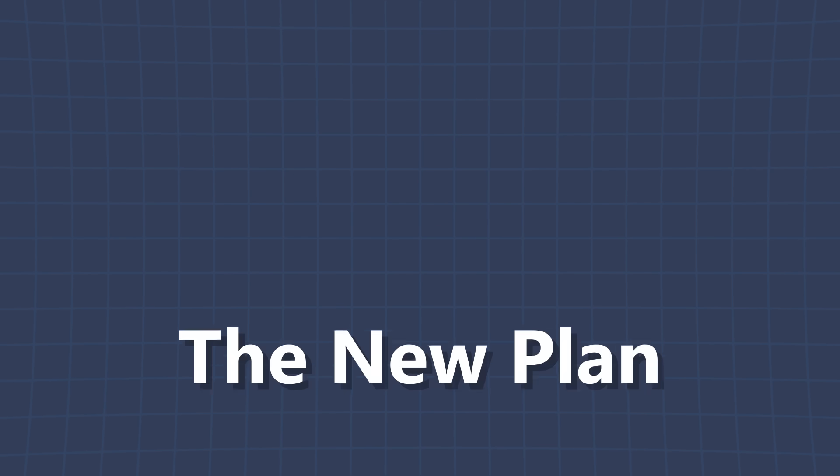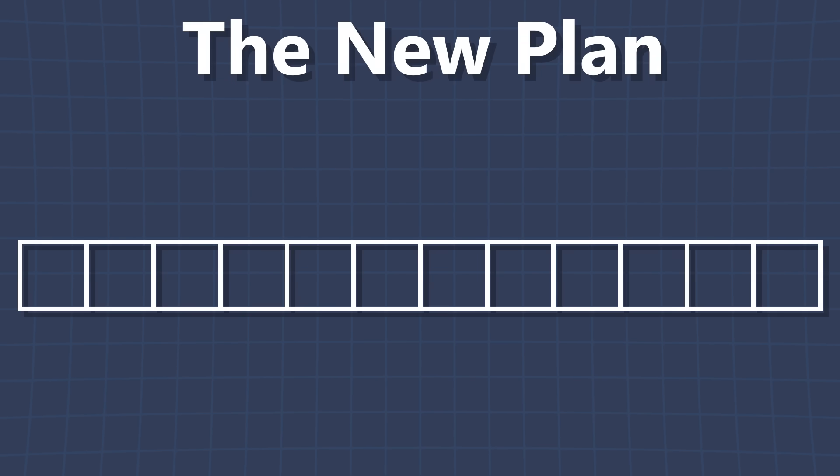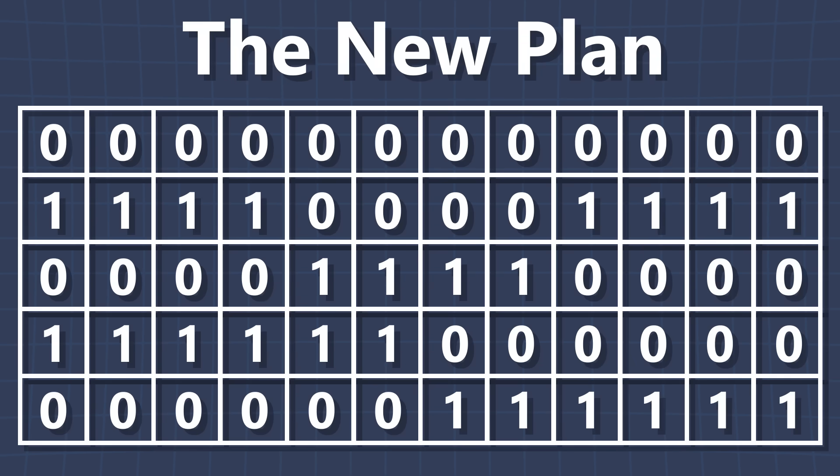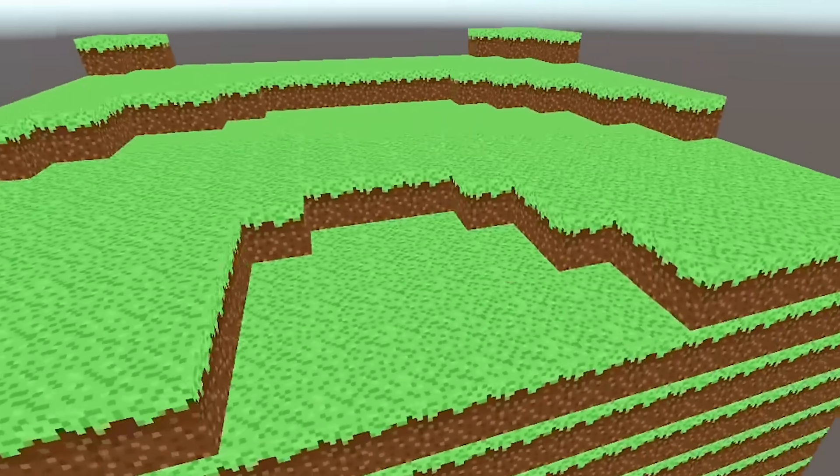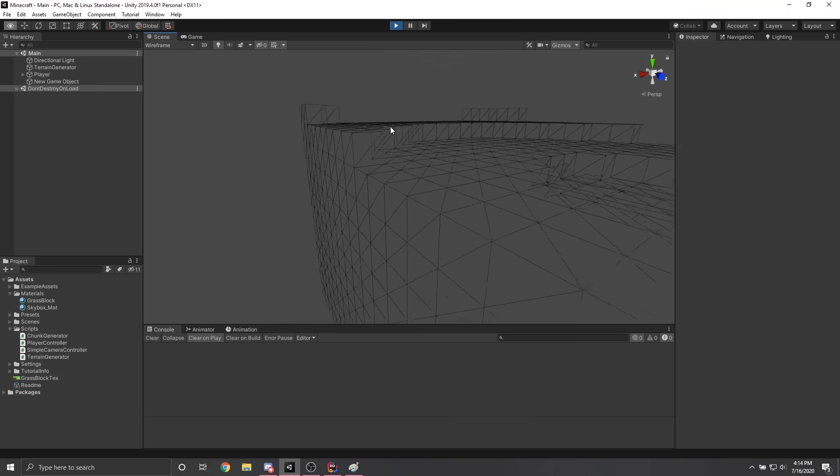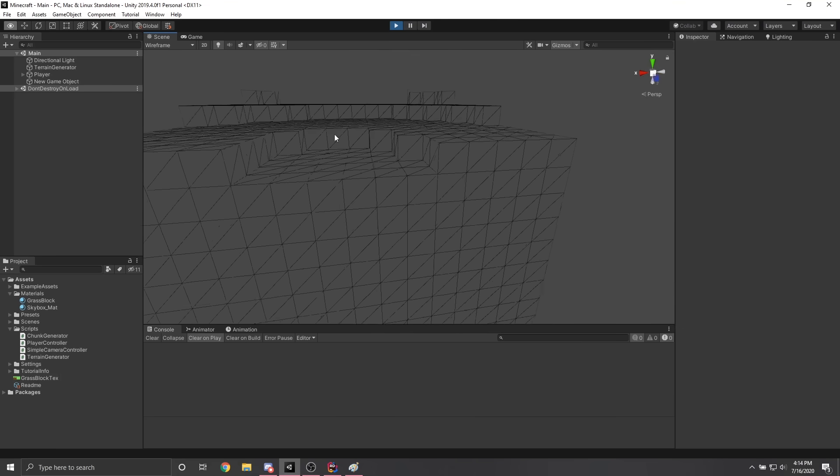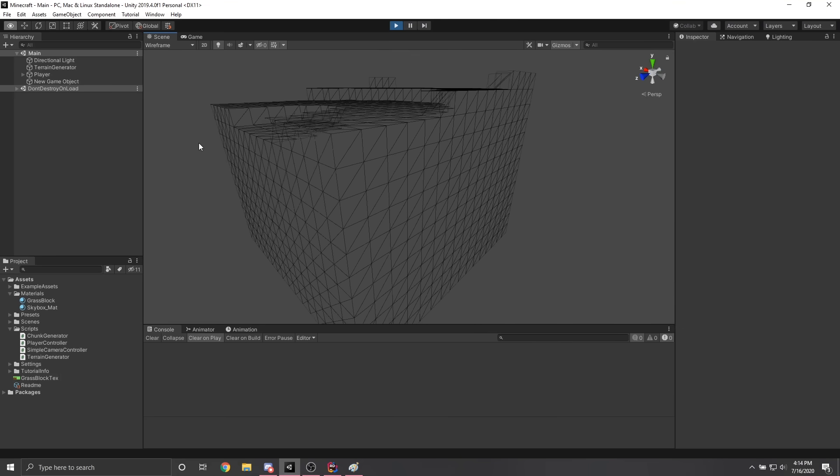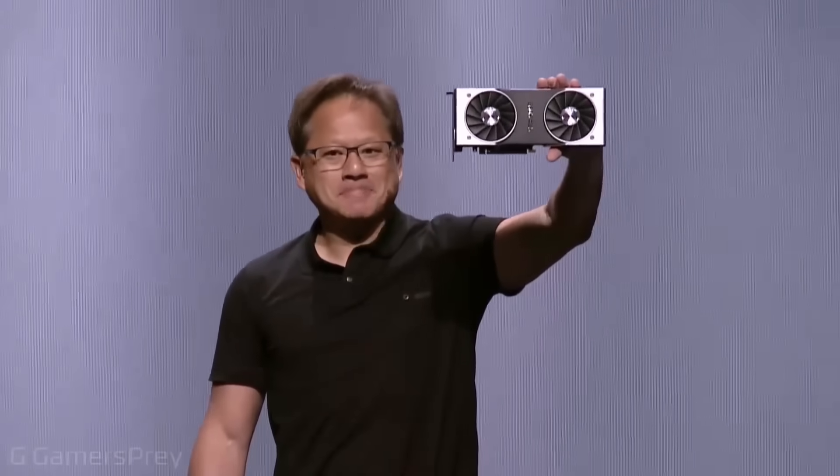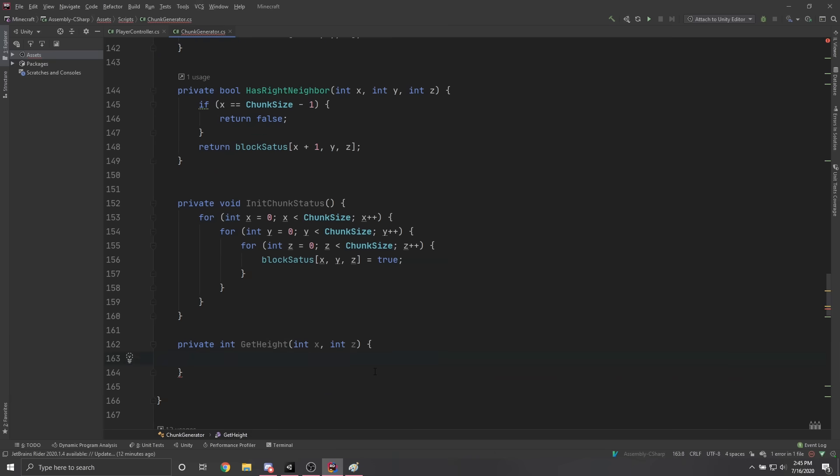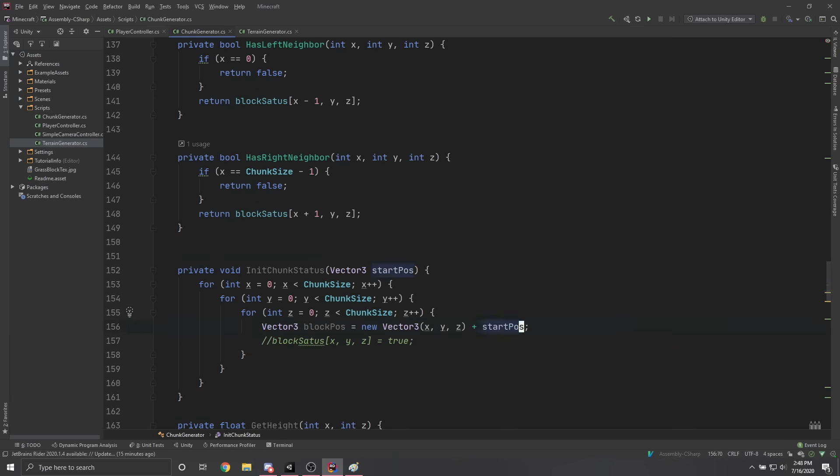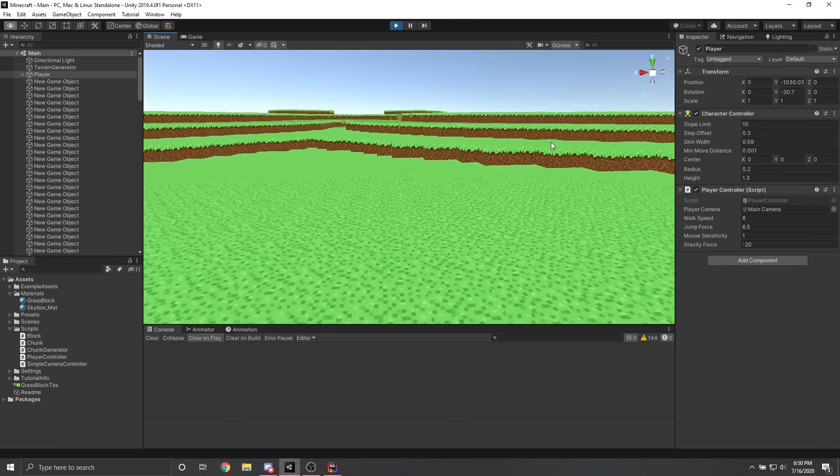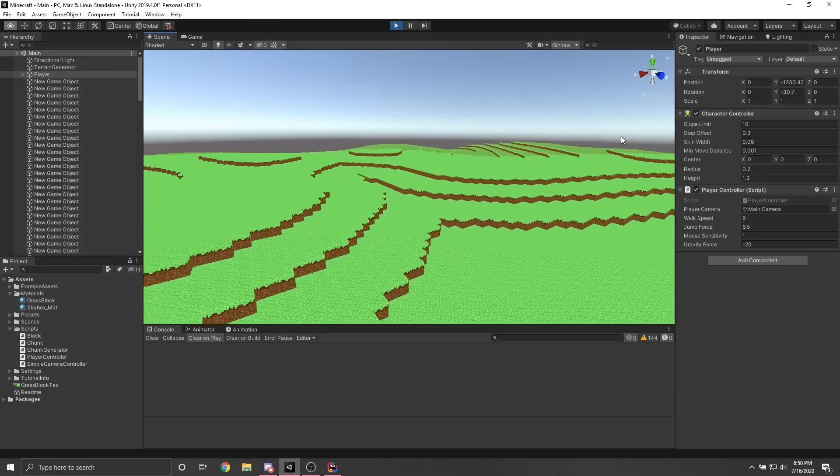Alright, so the new plan was for each chunk to have an array that represented the state of each block and use that as a blueprint to generate the mesh for that chunk. Using that same array we can also figure out what faces need to be created and which do not. That way rendering a chunk doesn't require a 2080 Ti. Isn't that beautiful? After 2 hours of work, the new terrain system is now at the same point as the old terrain system. But the new terrain system is much easier to work with now.